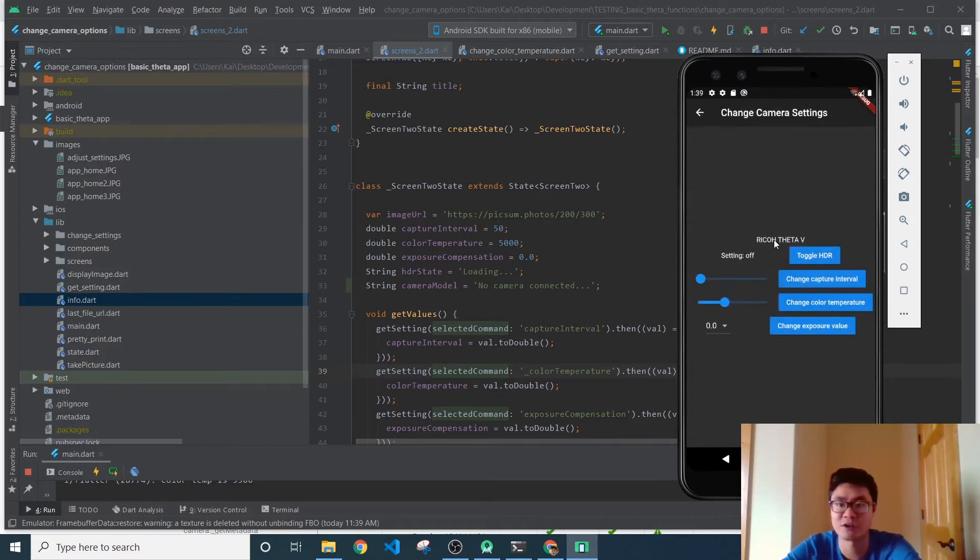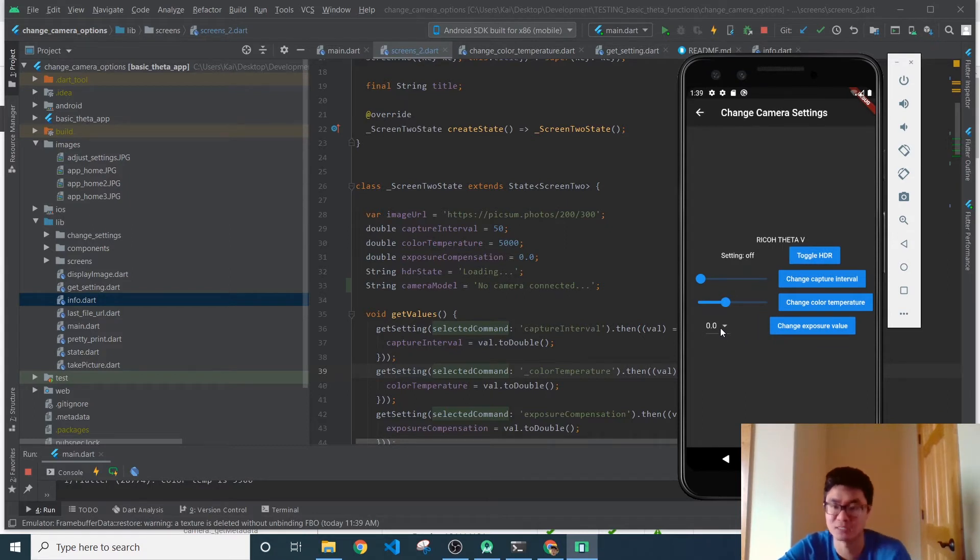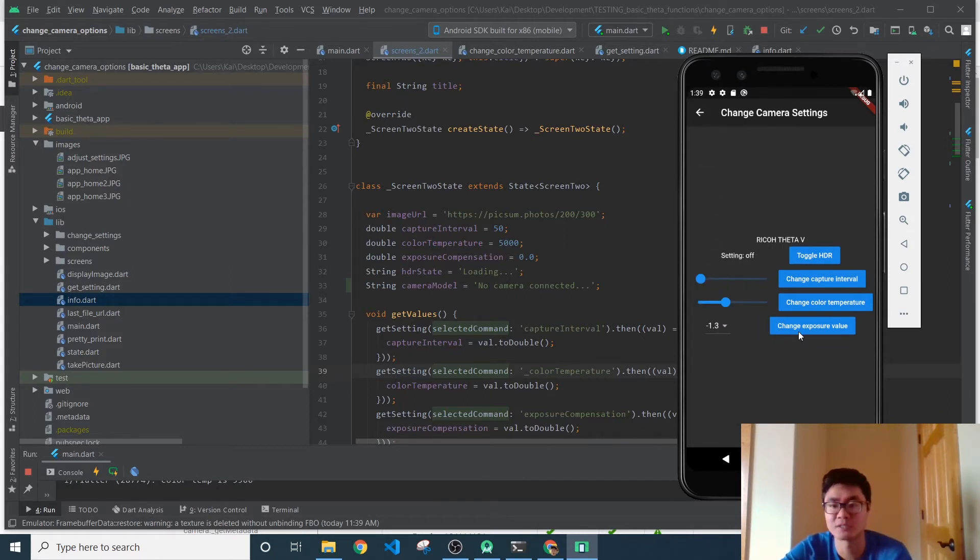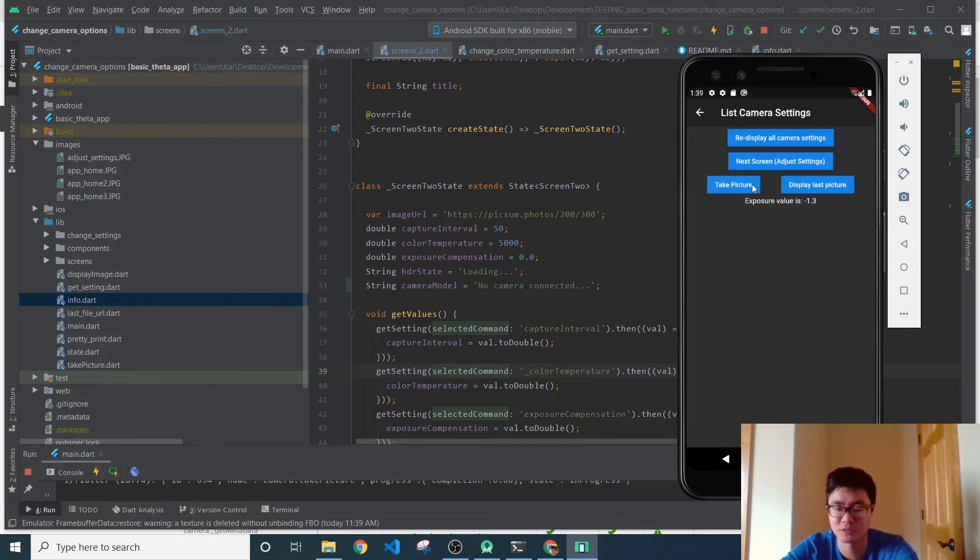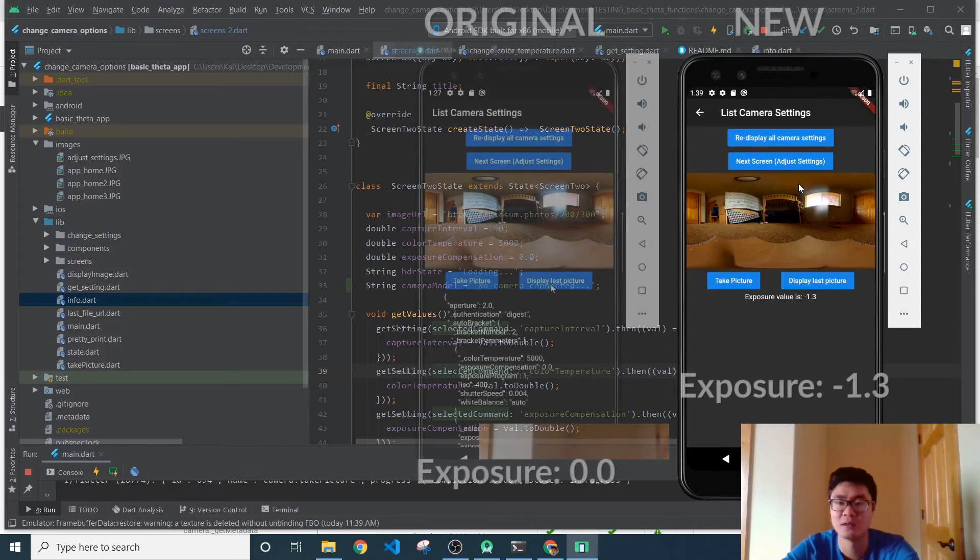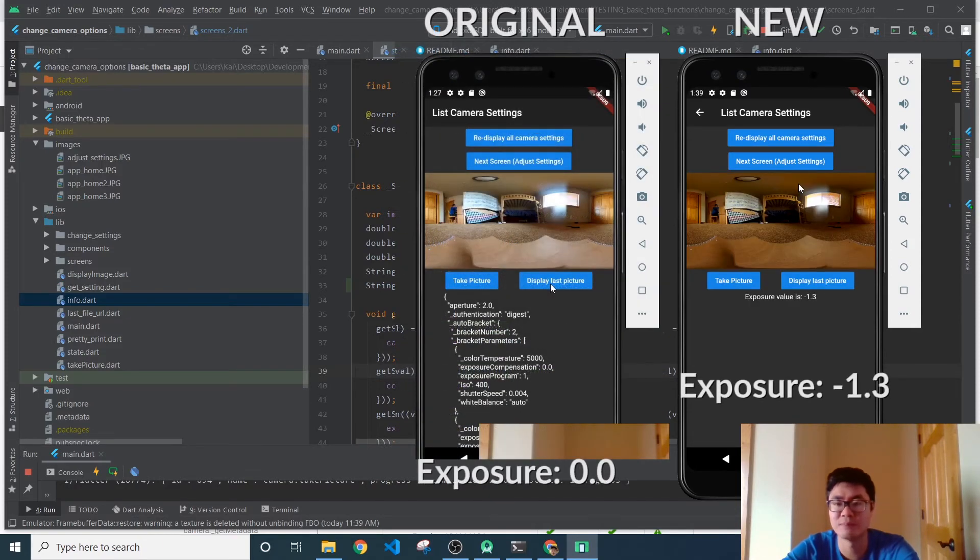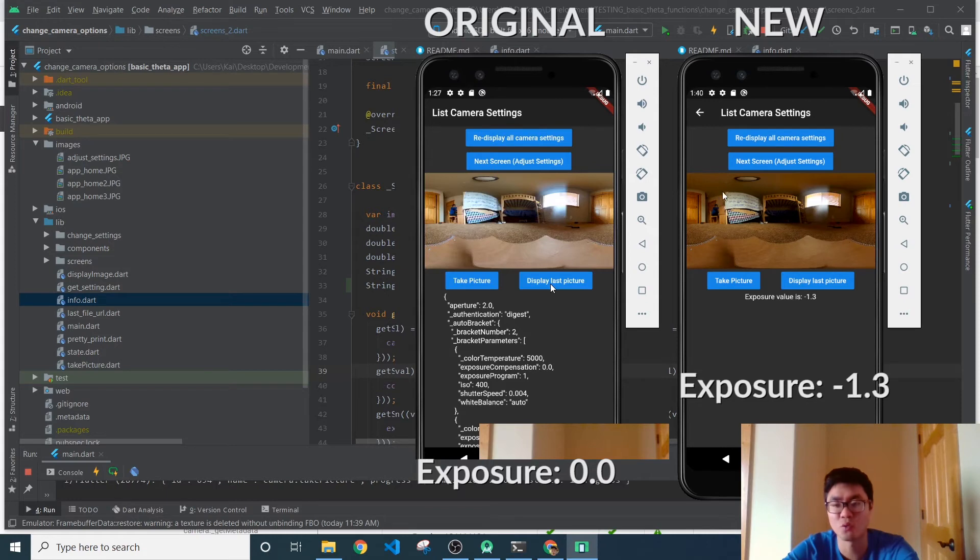And so if you're a photographer, you probably understand what all these settings do. But for those that don't really know, I'm just going to change the exposure value to negative 1.3. I'll take a picture and display it to the screen. And compared to our previous shot, you can see that this one is quite a bit darker.